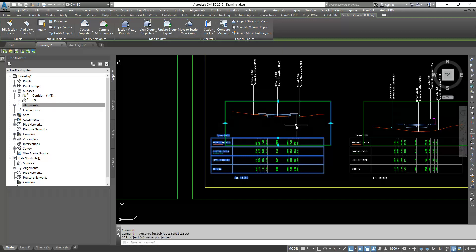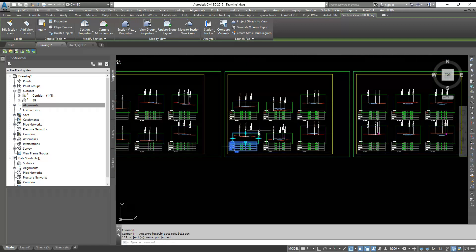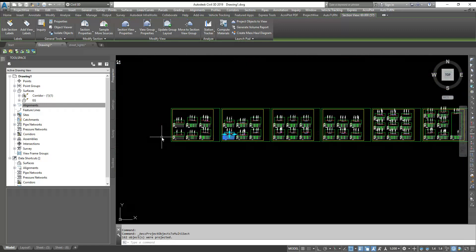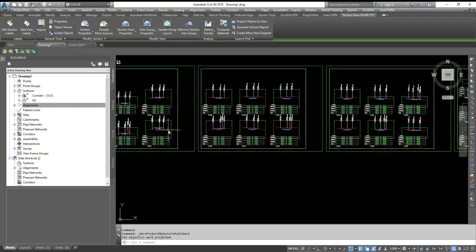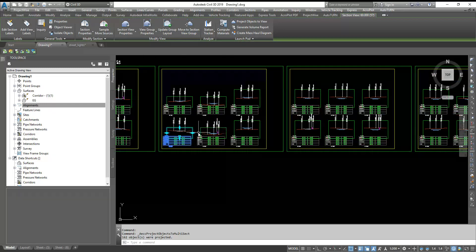Just wait and see. Now you can see that objects are placed in multiple cross section views in one go.